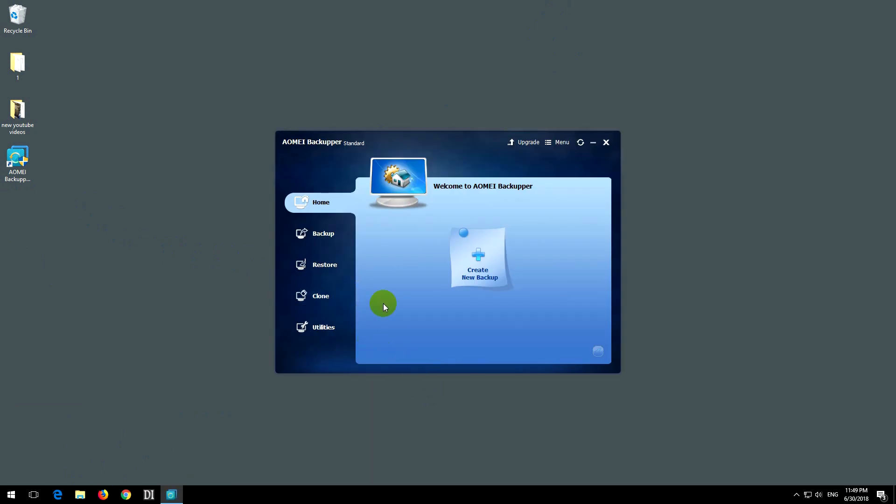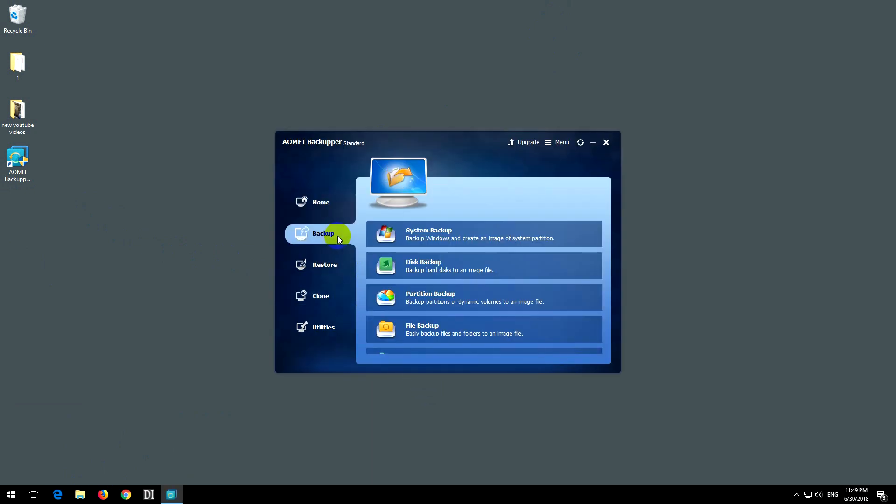Let's go to the backup tab. We have a few options: system backup to backup Windows and create an image of system partition, or disk backup. I think we should use disk backup.